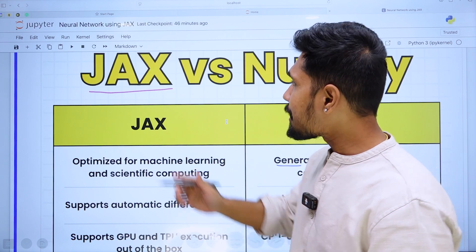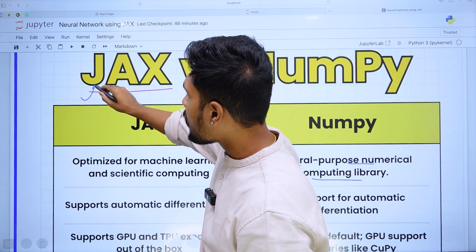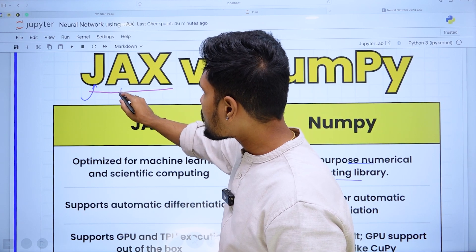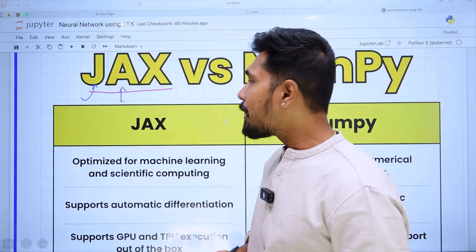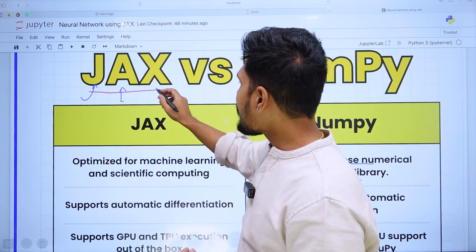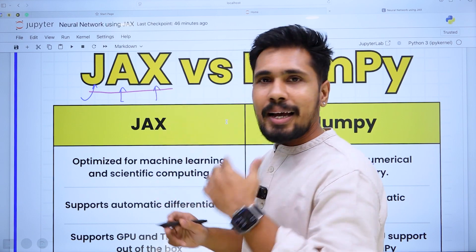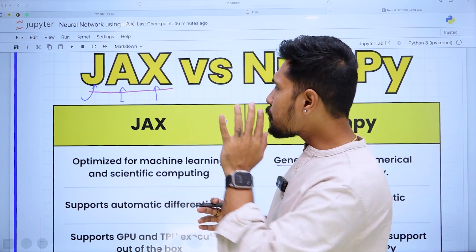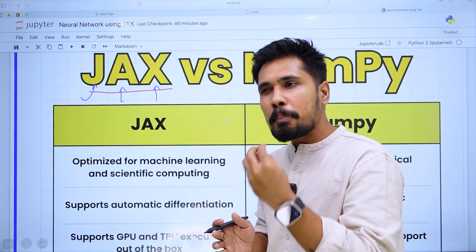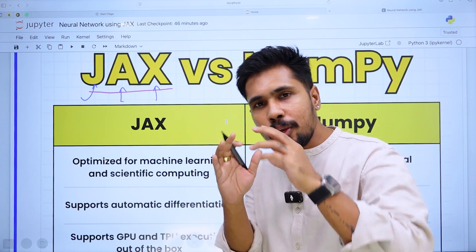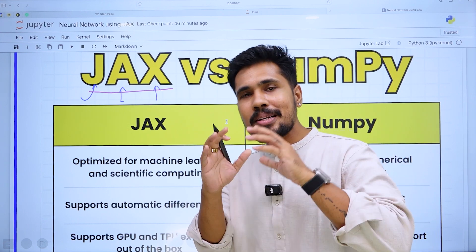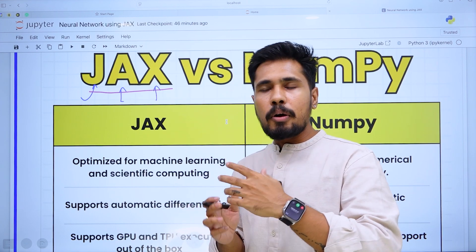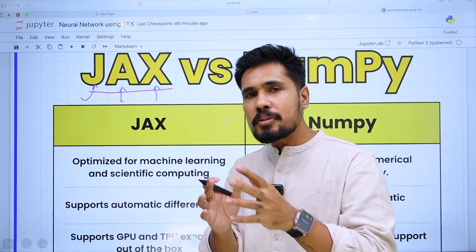In JAX: J stands for Just-in-Time compilation, A stands for Auto-differentiation (or autograd), and X stands for XLA acceleration. That is the full form of the JAX library. By using JAX, we are able to have better control over the way we write neural network or deep learning models — which is why companies like Google are investing in JAX.